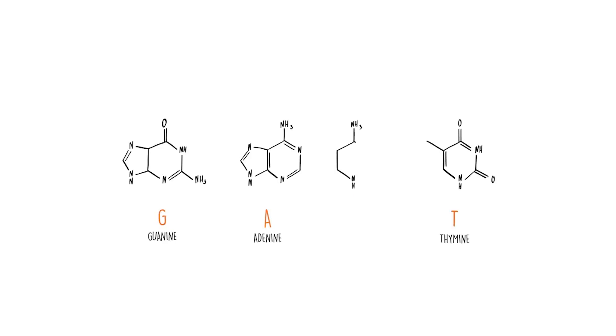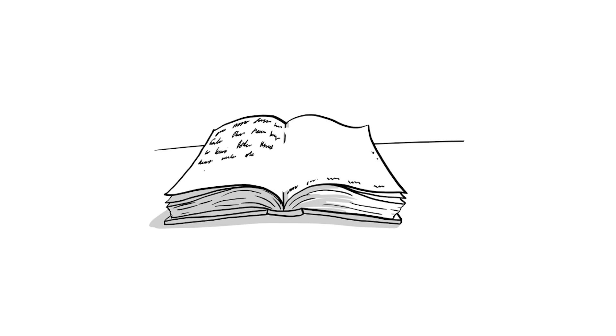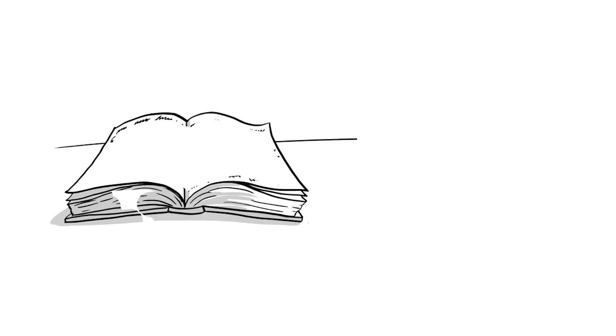Think of yourself like a book written in the four-letter language of DNA. The letters combine into genetic words or genes, and together these genes make up your gene type, or genotype.